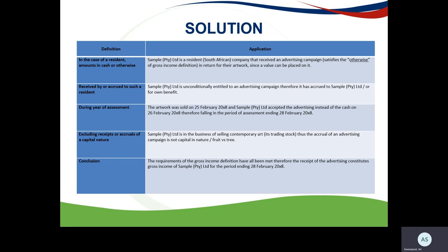The solution breaks the answer into components. Sample is a resident company, and there was an amount received otherwise than in cash — they received the advertising campaign worth R10,000. Regarding 'received by or accrued to such a resident': Sample received or was entitled to the advertising campaign, and it accrued before they received the benefit. The artwork was sold on 25 February and Sample accepted the advertising campaign on 26 February, so it occurred during the year of assessment.